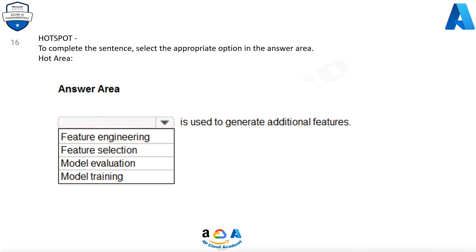Question 16. Hotspot. To complete the sentence, select the appropriate option in the answer area. Hot area options: Feature Engineering, Feature Selection, Model Evaluation, Model Training — is used to generate additional features.